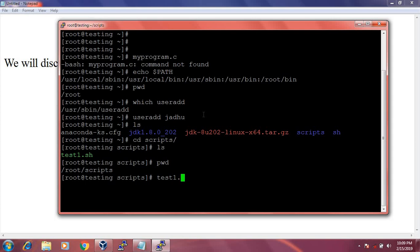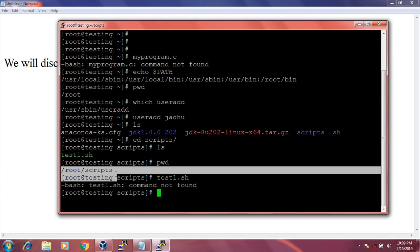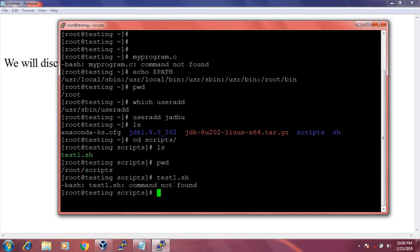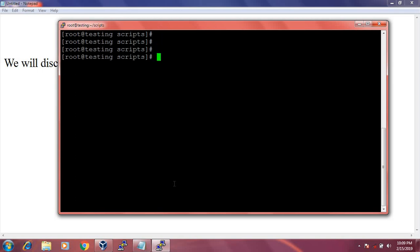If I run test1.sh, then it will not execute. The error message is 'command not found'. It means that the /root/scripts folder is not added in the PATH environment variable. So if I add this path to the PATH environment variable, it will execute. Let's see.